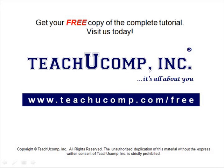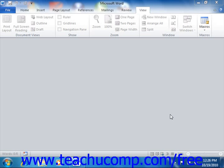Get your free copy of the complete tutorial at www.teachucomp.com/free. Word 2010 allows you to assign a macro to a button that appears in the ribbon, the quick access toolbar, or an unused keyboard shortcut of your choosing. This can make running macros much easier than the process involved with running them through the macros dialog box.